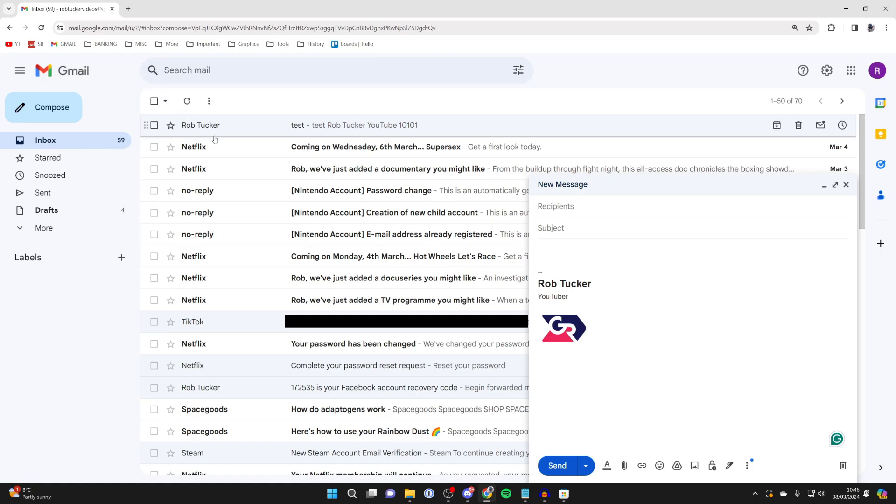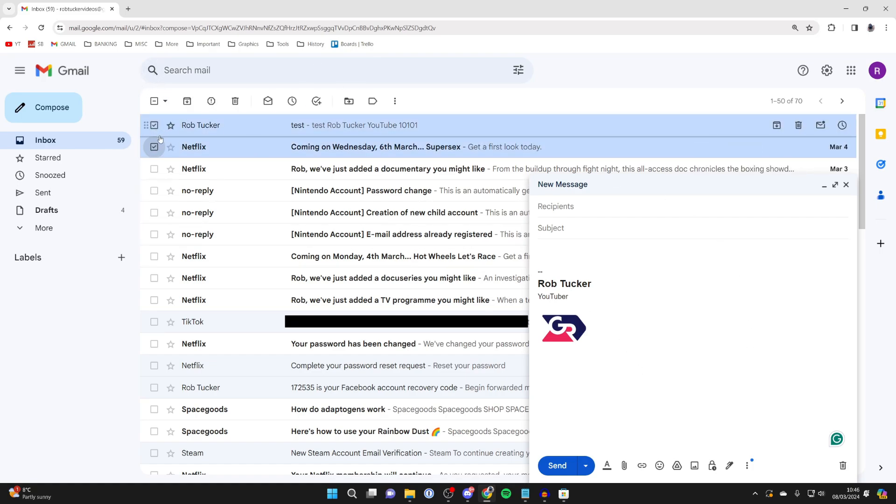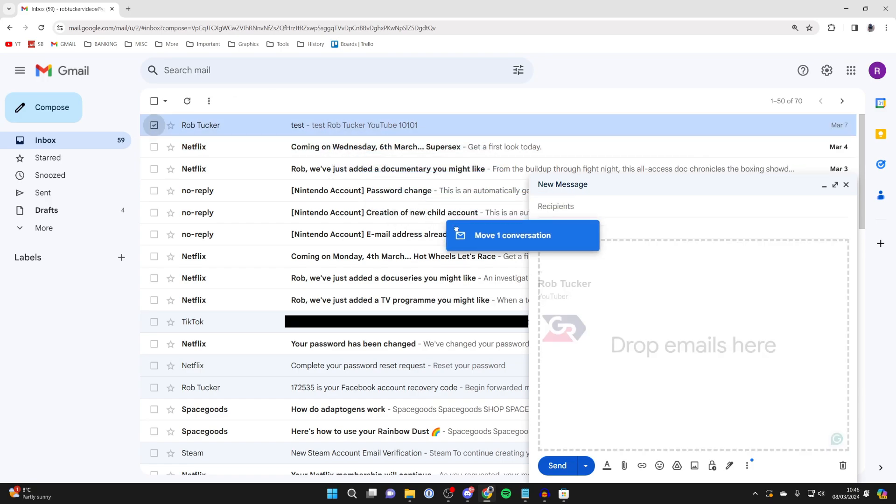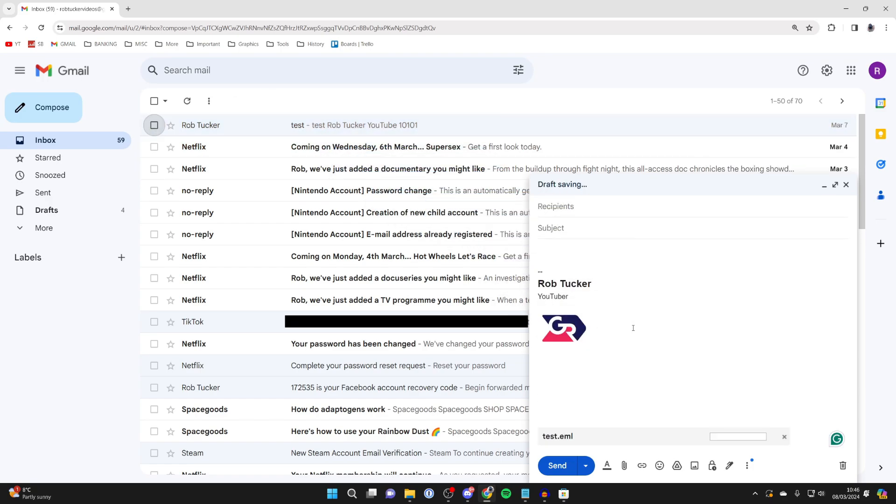If there's just one email, you can click and drag it. If there's multiple, select them and then click and drag them. For me it's just this one, so I'll click on it and drag it in. As you can see, we've now attached it as a .eml file.